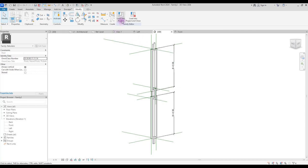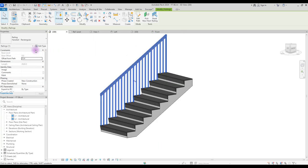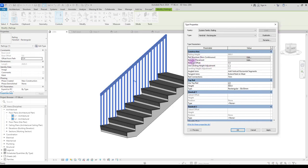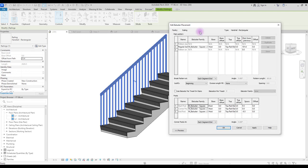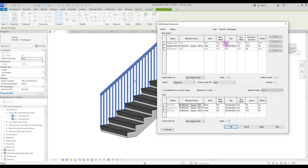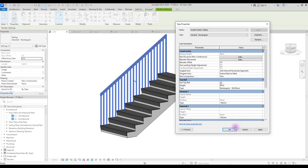Now let's load it to our project. Select your railing and in properties click on edit type. For changing our baluster we need to go to baluster placement and click here. There are two main parts where you can change your baluster: the first part is where you can name your baluster, use different families, and set its base and top and offsets. You can also set their distances from each other or offsets from a stair. To set your balusters on your treads, you can give a number and here you just need to select your family, then apply.